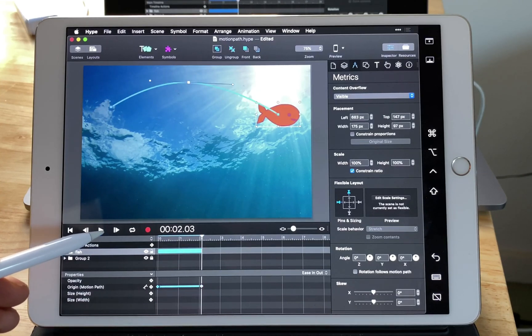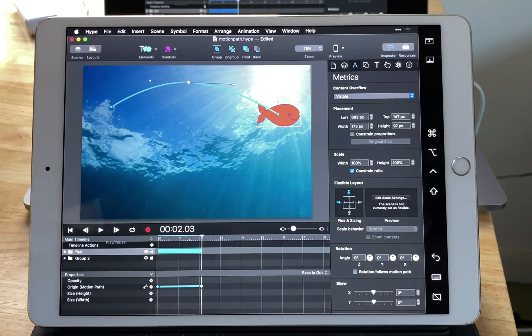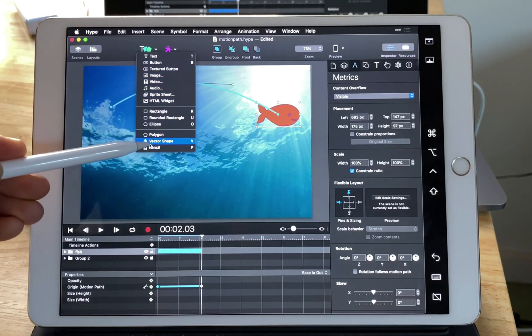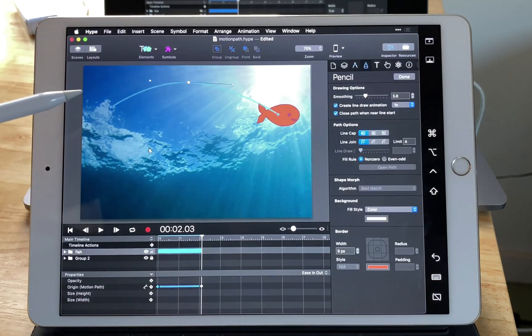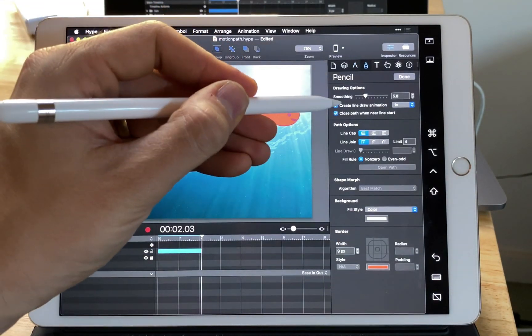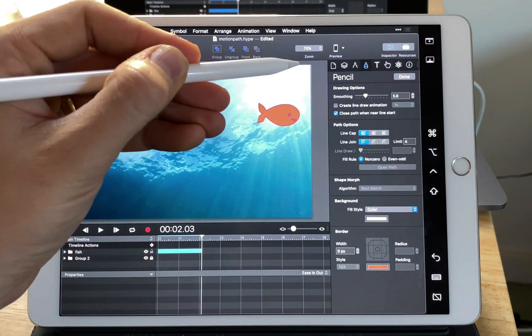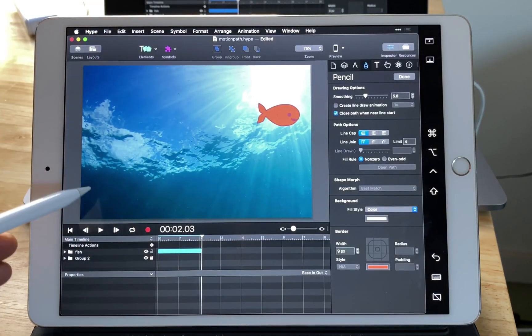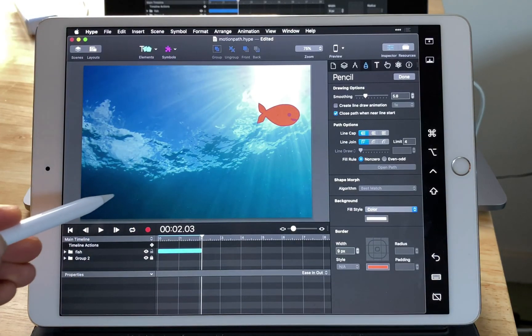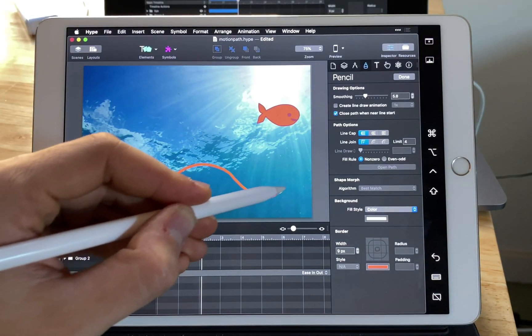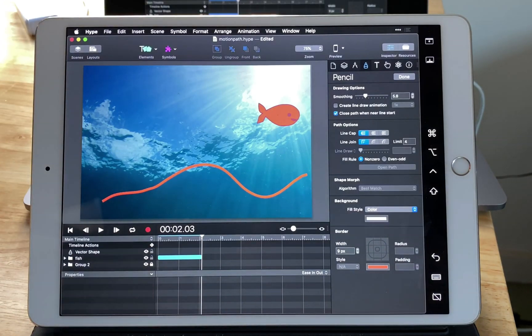Next thing we want to do is select the pencil and we're going to draw a new path that we want this fish to take. So I'm going to make kind of a bounce moving from left to right. We're not going to need create line draw animation so I'm going to deselect that.